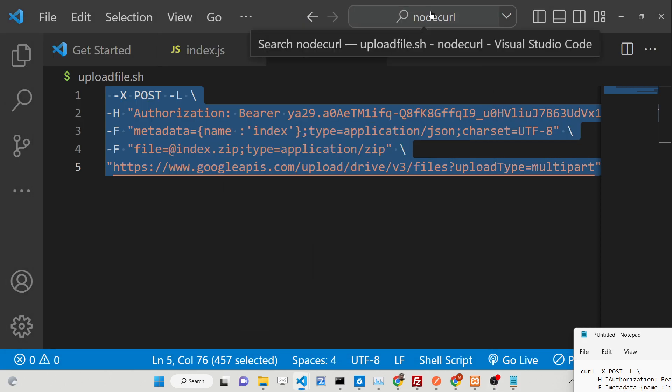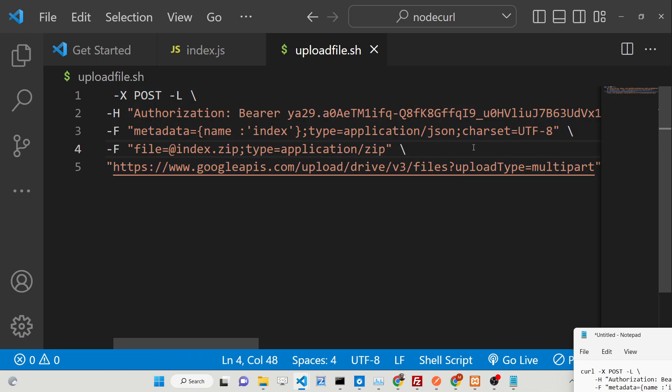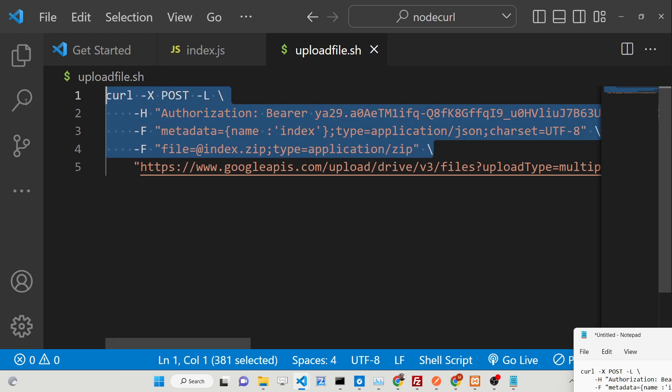Hello friends, today in this tutorial I will be telling you how you can upload a file to Google Drive automatically from your command line using a simple bash script.